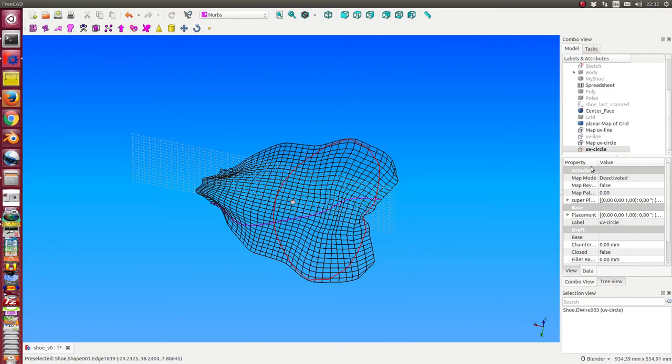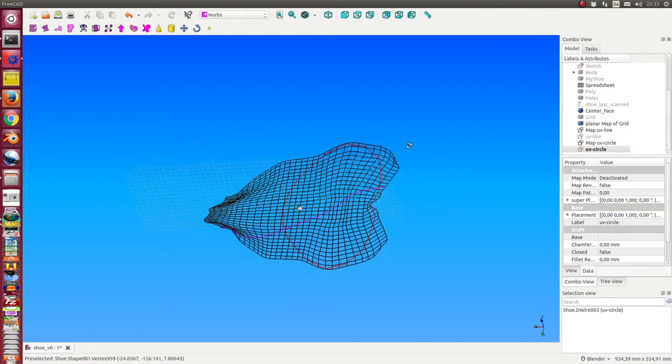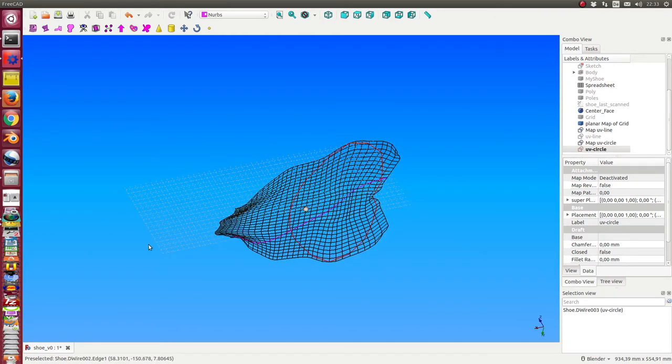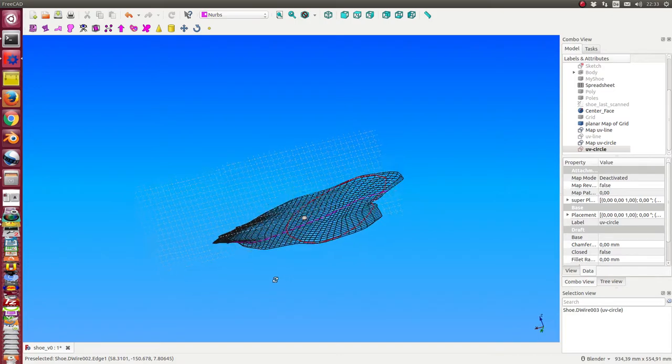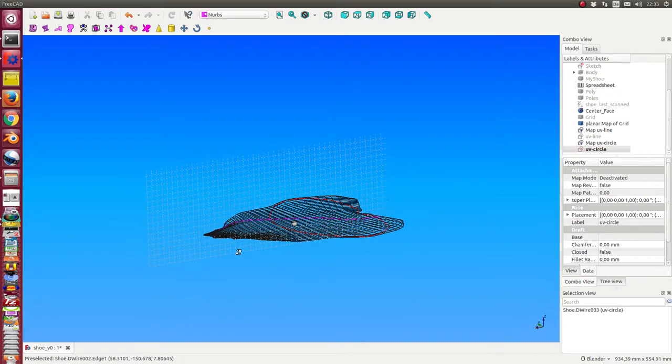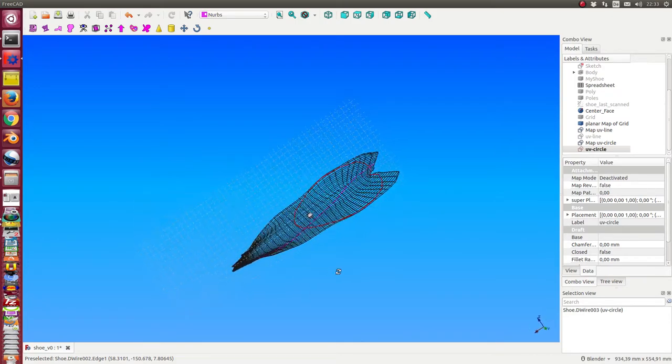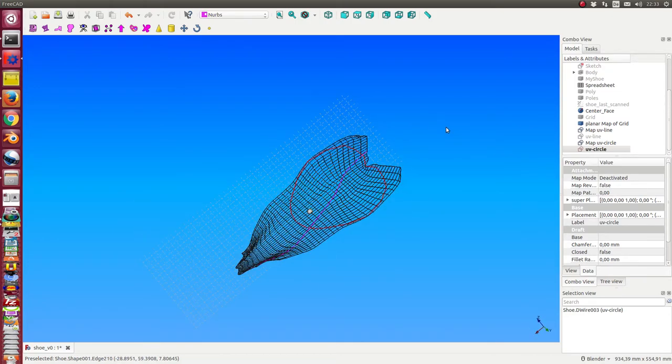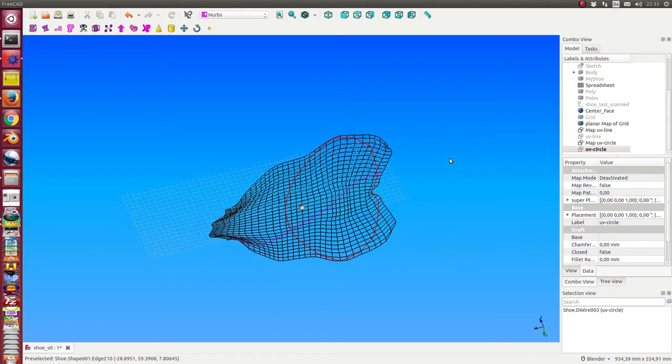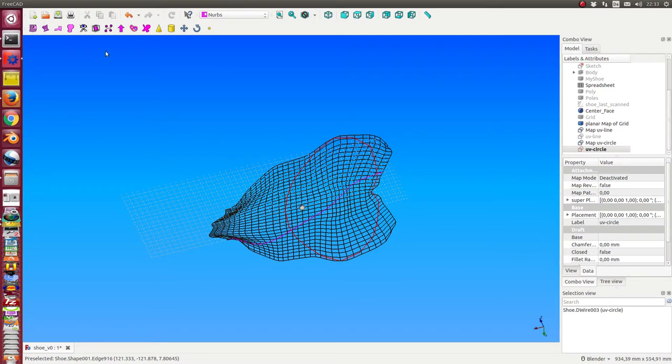These are in the UV space—that means not in the real 3D space and not in the planar space, but in the UV space of the B-spline surface. Now we go to another object.